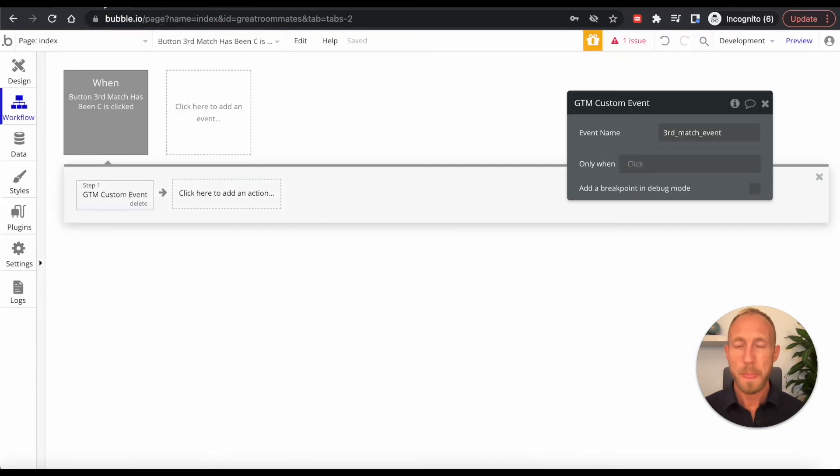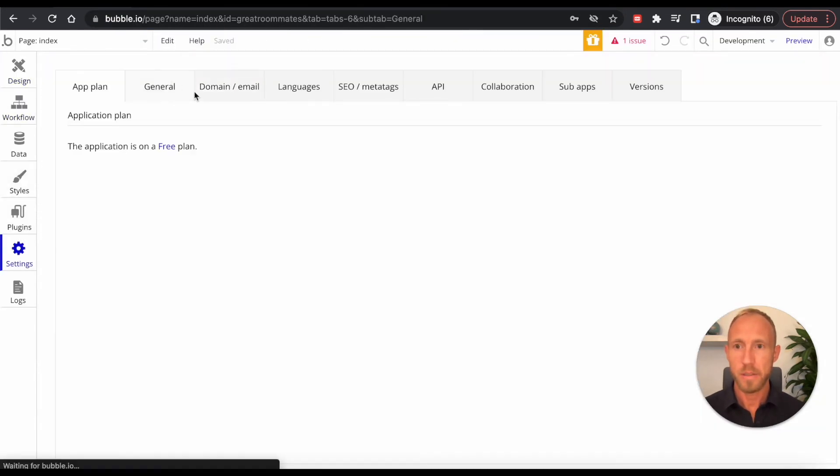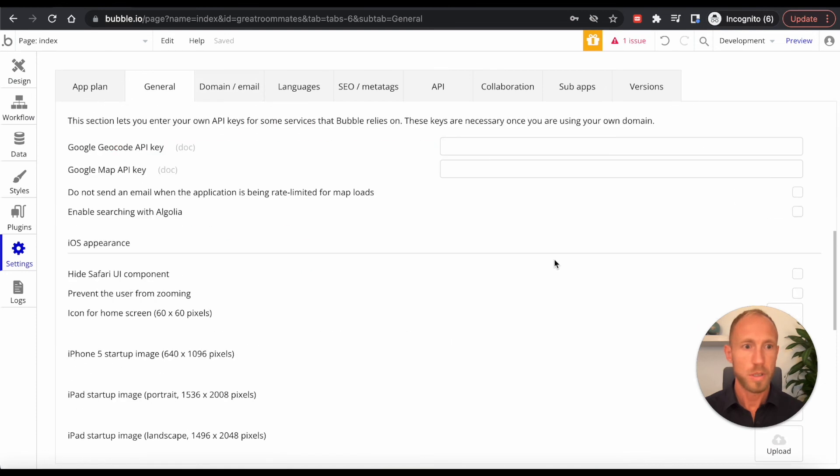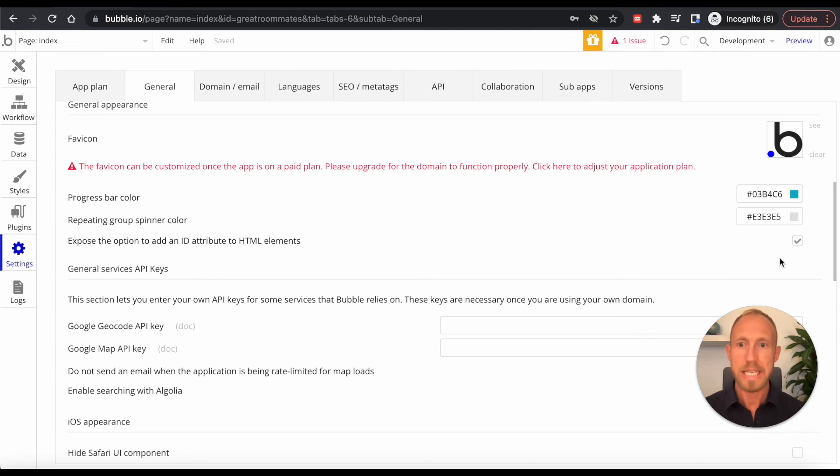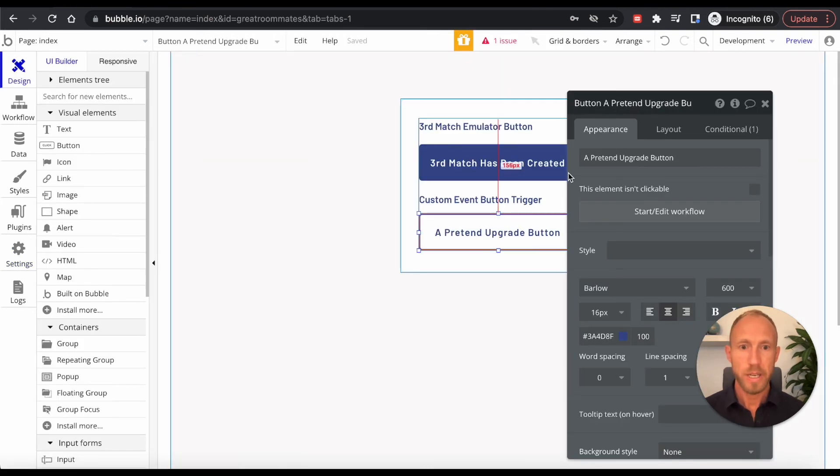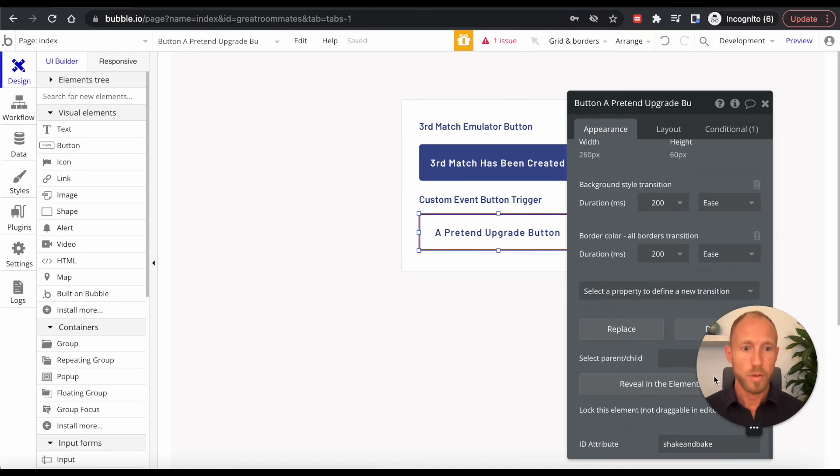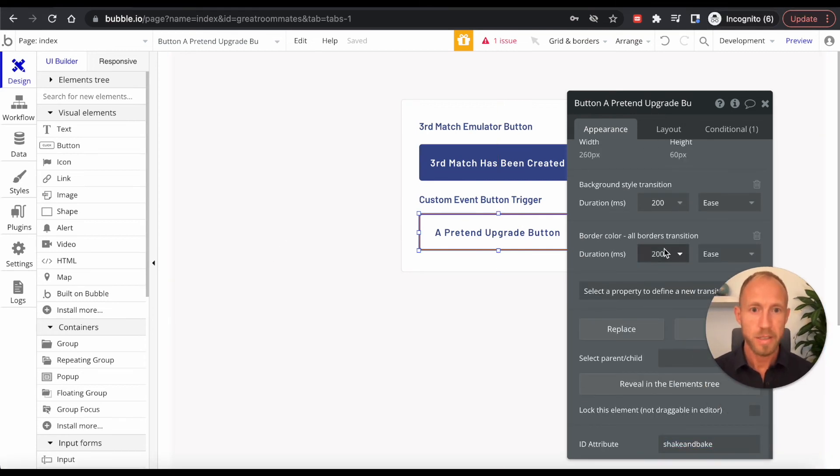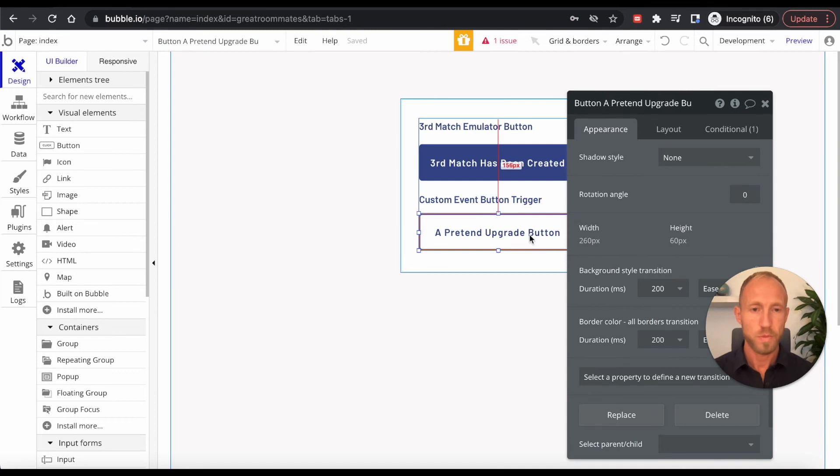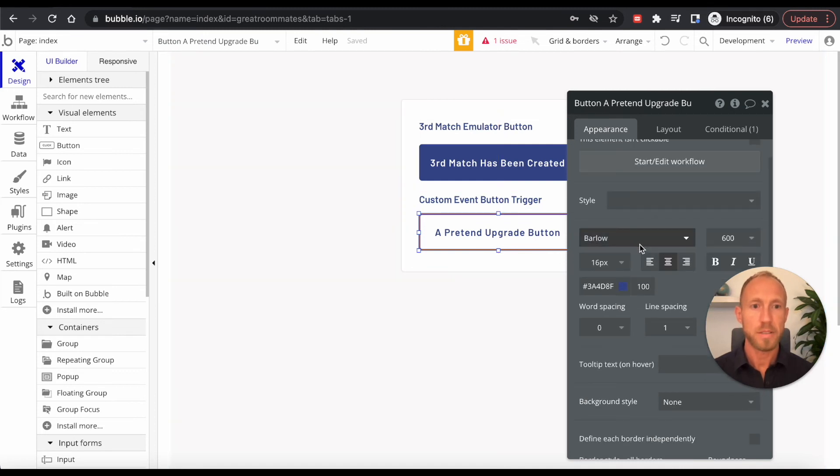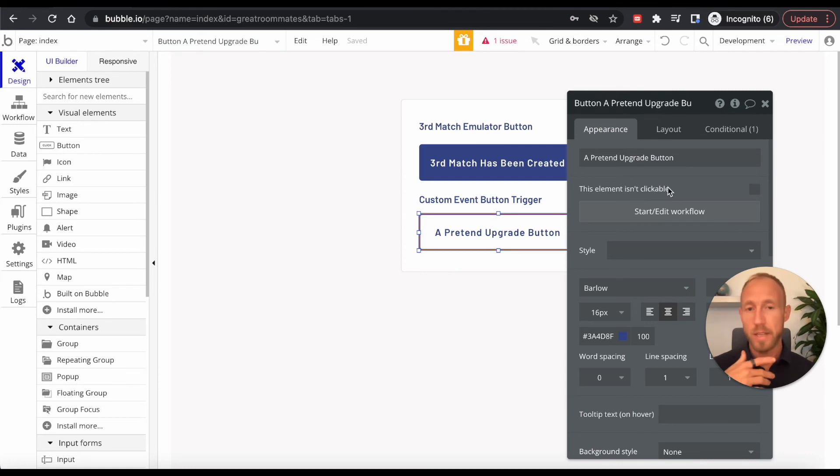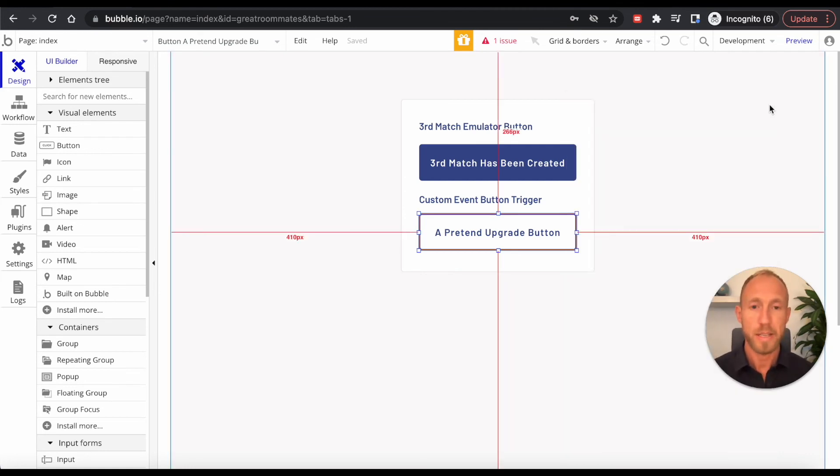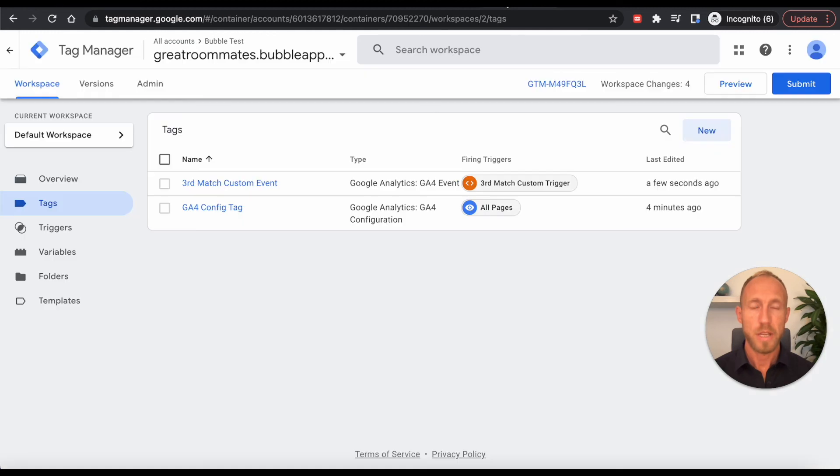So over here in your settings panel under general, make sure that this is click this option to expose ID attribute to HTML elements, make sure that is checked. And then over here, we're going to make up this ID attribute, shake and bake. And this is maybe a button that somebody clicks to upgrade and then they're given an offer. And so perhaps we want to track that.